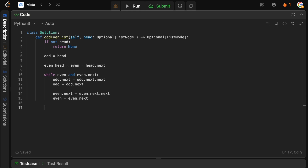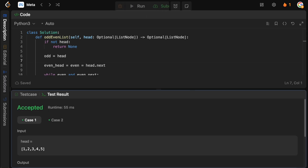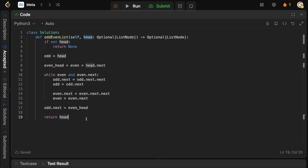Once the loop finishes, we simply connect the tail of the odd list to the head of the even list: odd.next = even_head. This places all the even nodes at the end of the odd nodes. Then we return head, which hasn't changed — it's still that first odd node. Running this, we can see it looks good and gets accepted.